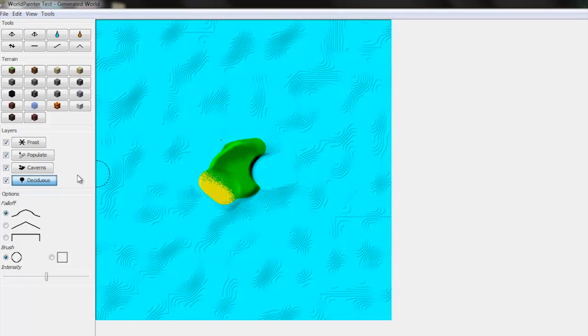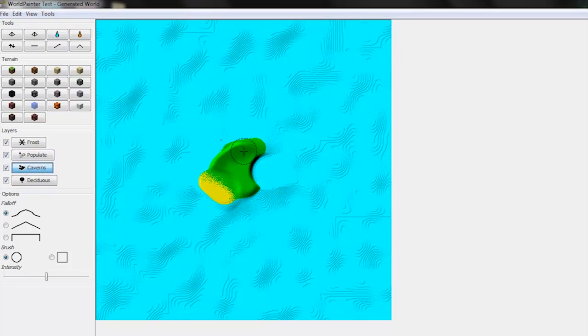And that's pretty much the basics of creating your own island. You can play with all the tools yourself. And you can populate caverns if you want. So this will be underground dungeons which will be created. I don't really use that for my maps. I'd like to create my own.